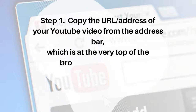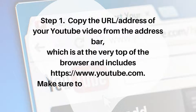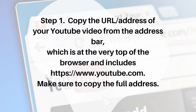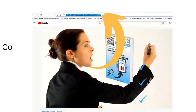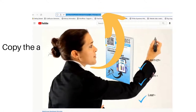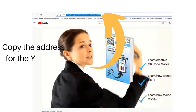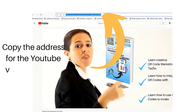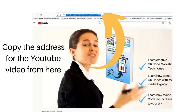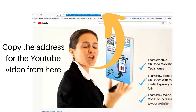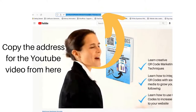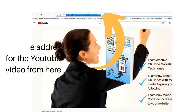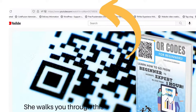Step one: copy the address of your YouTube video from the address bar, which is at the very top of the browser and includes HTTPS colon forward slash forward slash www.youtube.com. Make sure to copy the full address for your video.